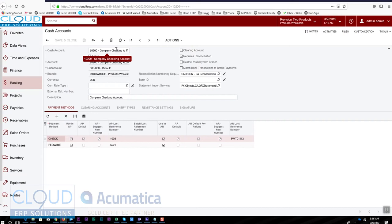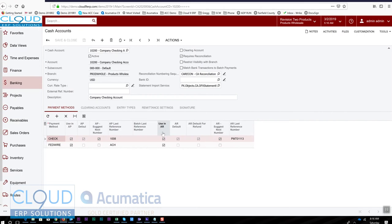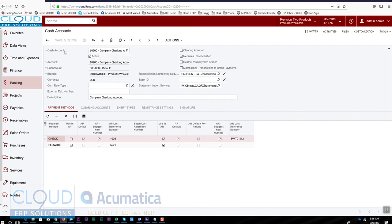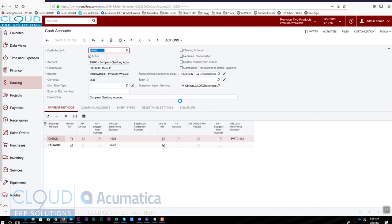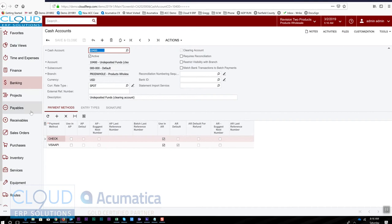I'm not going to want to see these three entries when I reconcile my bank account at the end of the month. Instead, I'm going to want to see one bank deposit. So this is our company checking account, and if we do a lookup here is our undeposited funds which is used in accounts receivable alone.